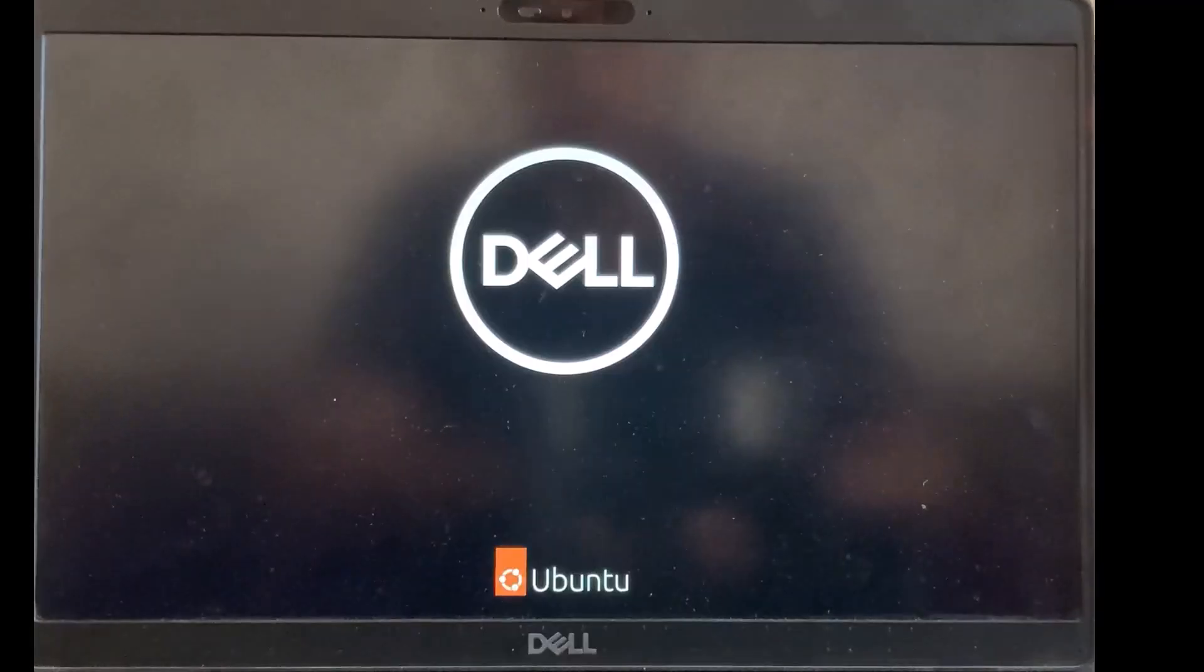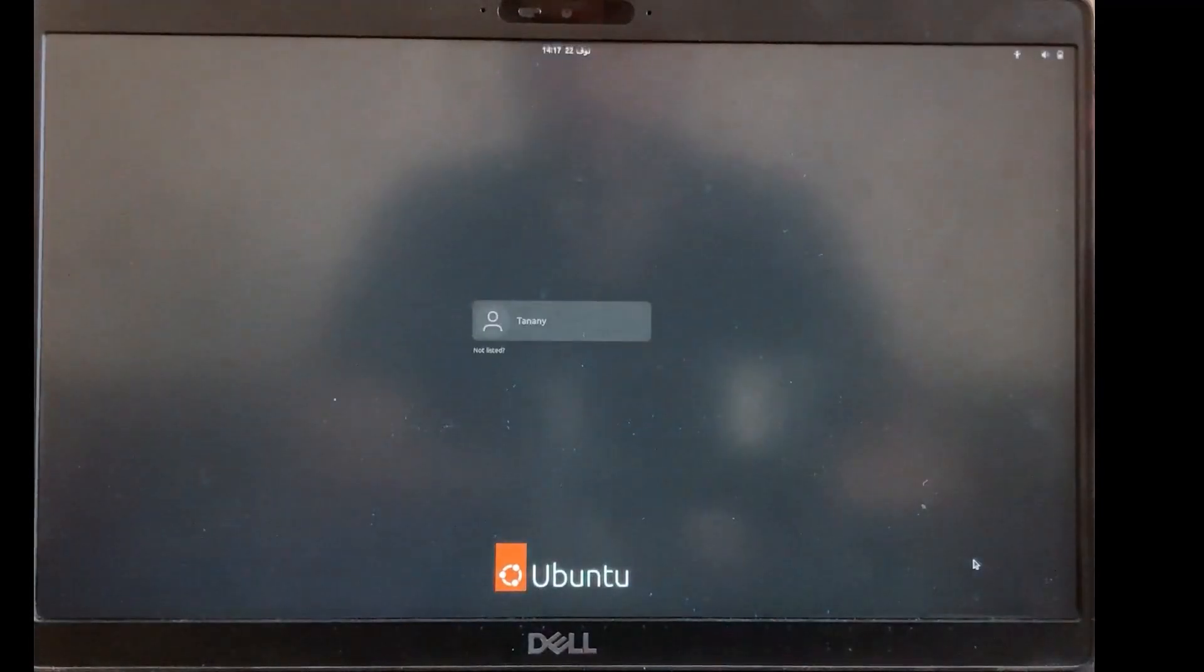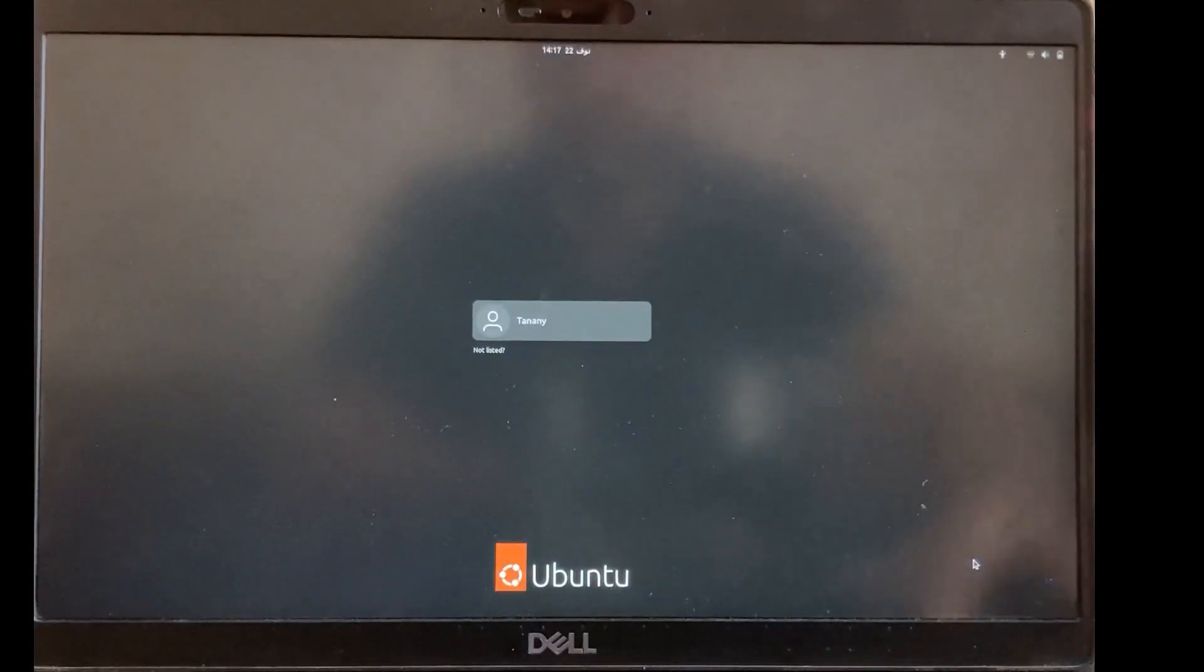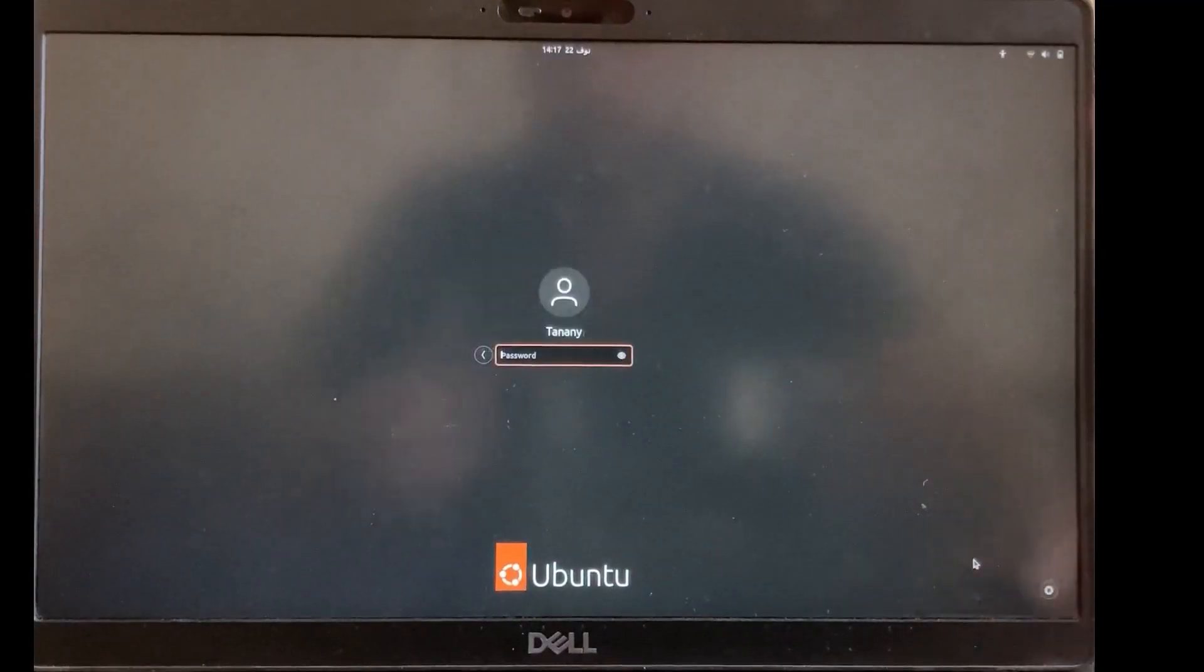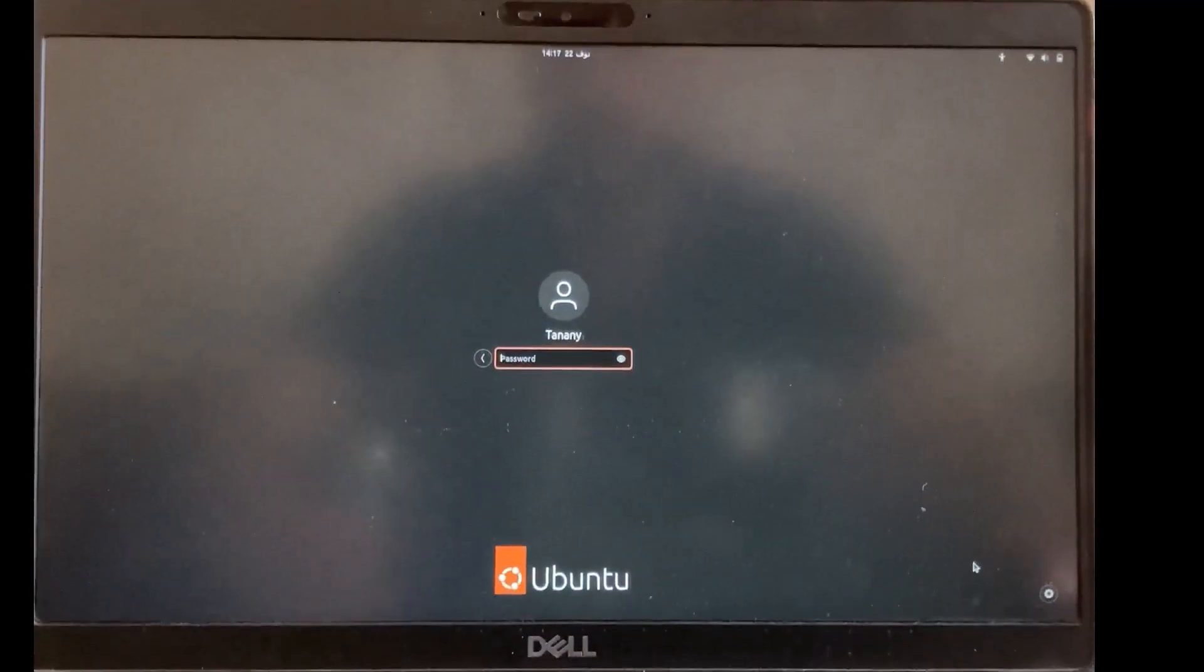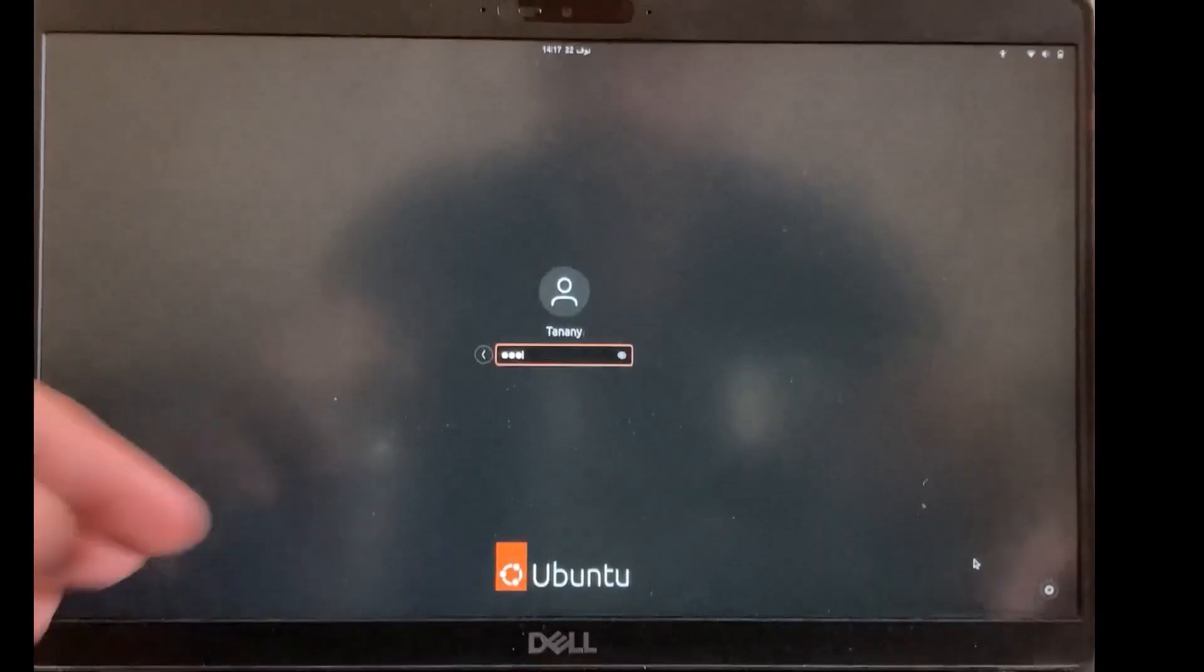Remove your flash memory and press enter. It will start Ubuntu now. Click on your username and type the password. Press enter.